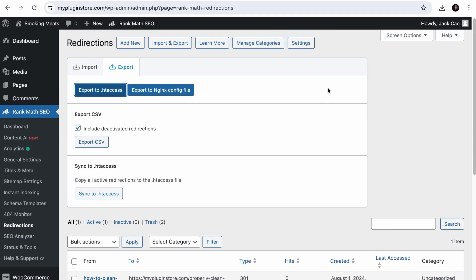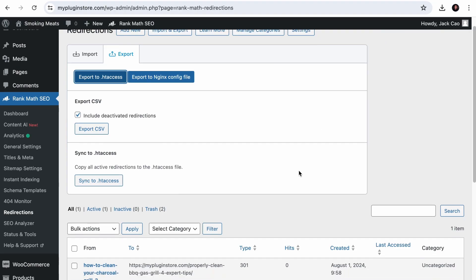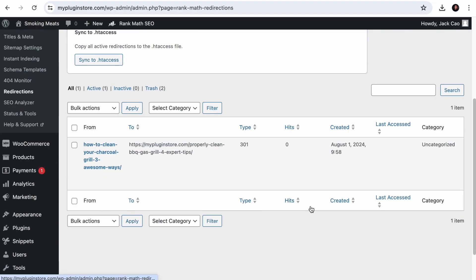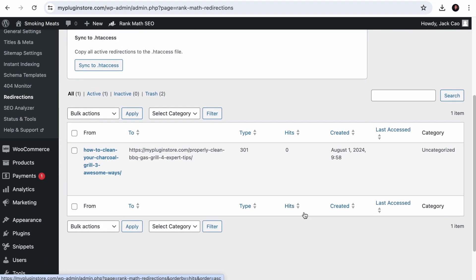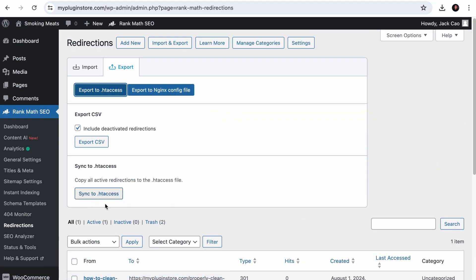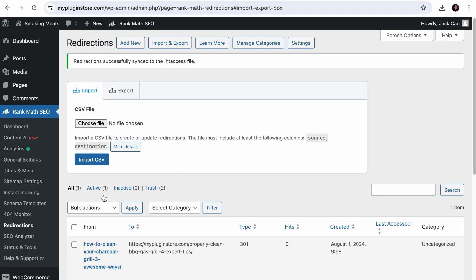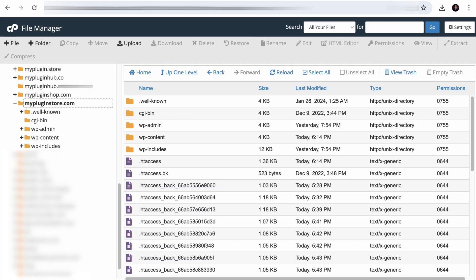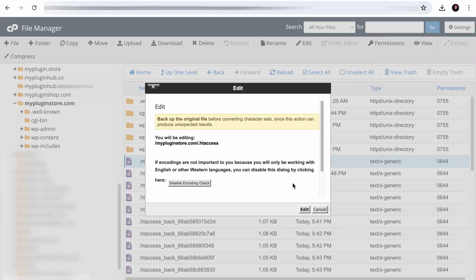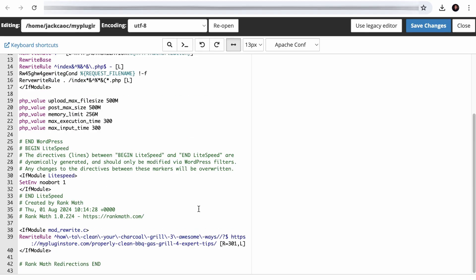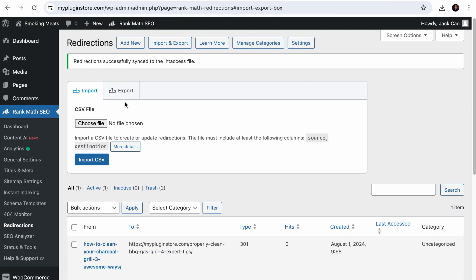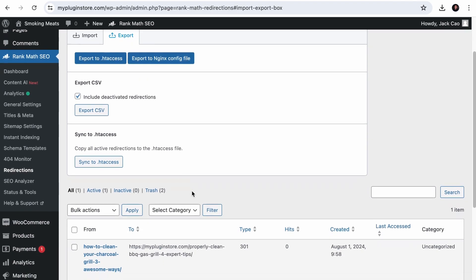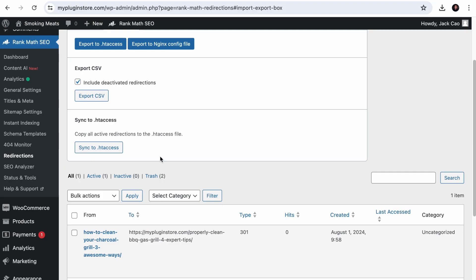Now, for Rank Math Pro users, you can sync your redirects directly to the .htaccess file by clicking on this. And if you visit your cPanel file manager, open up the file, and you will see your active redirect here. So backing up your redirects with Rank Math is a seamless process.